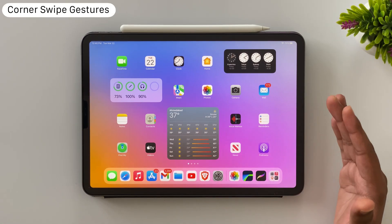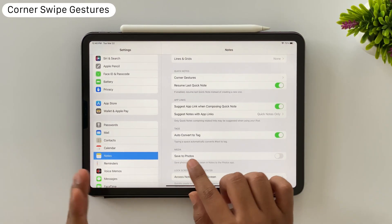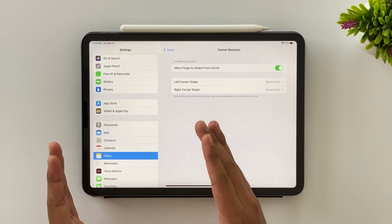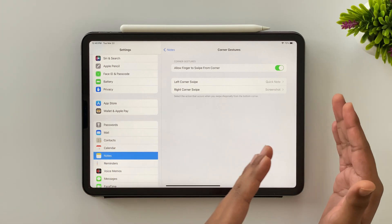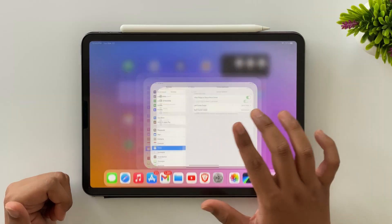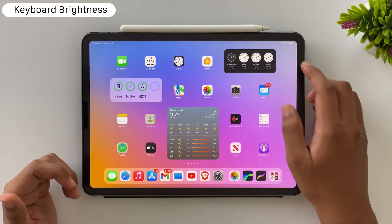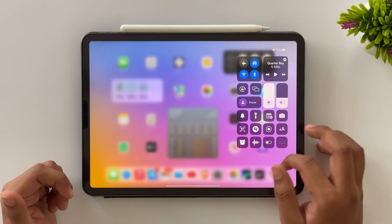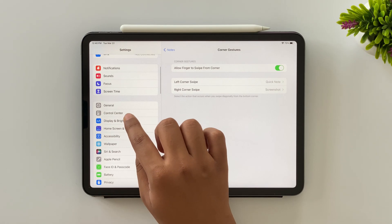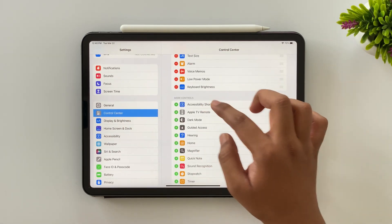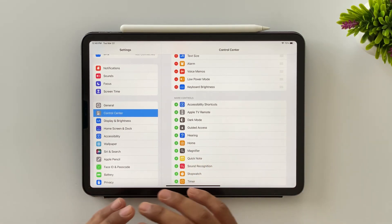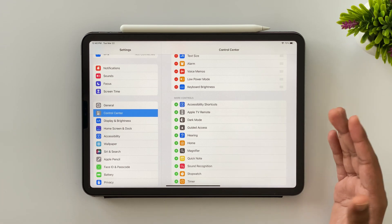Moving to another feature: the corner swipe gesture section under Notes settings — click on Quick Note settings. Here you can select a function for the left corner swipe and the right corner swipe separately as per your convenience. Another iPad-dedicated feature is that you now have an option to increase and decrease keyboard backlight directly from Control Center. If you can't find that option, enable it from Settings, go to Control Center, find the Keyboard Brightness option, and add it.